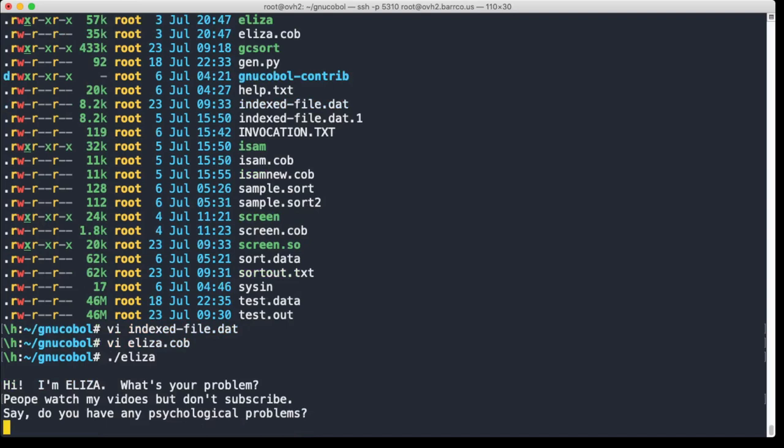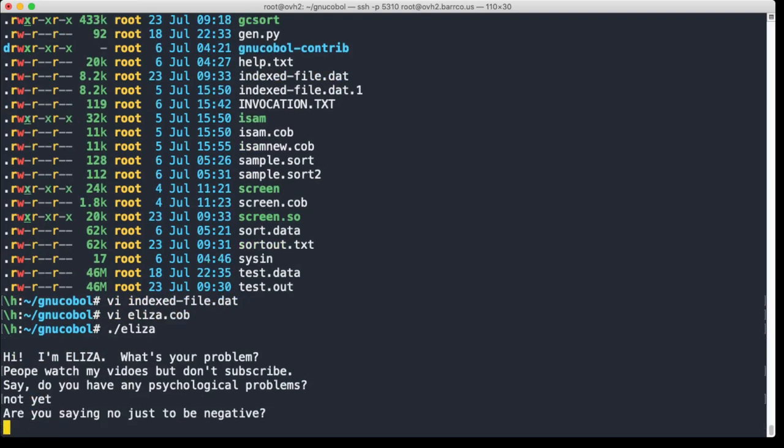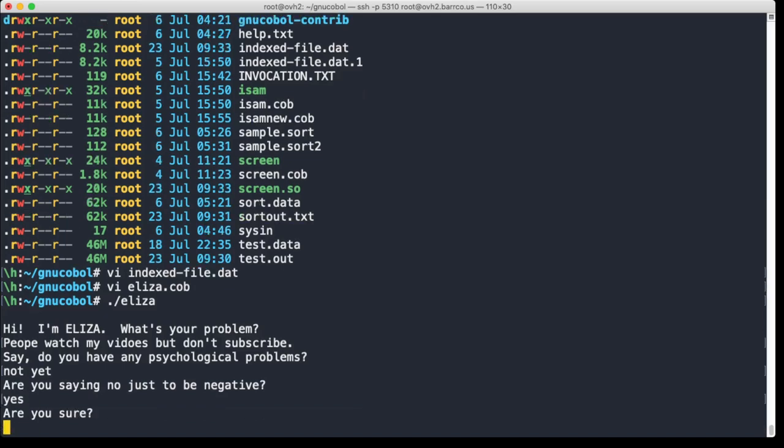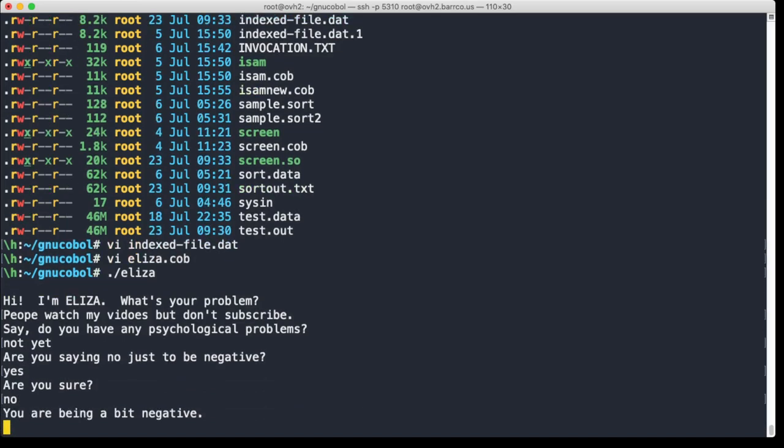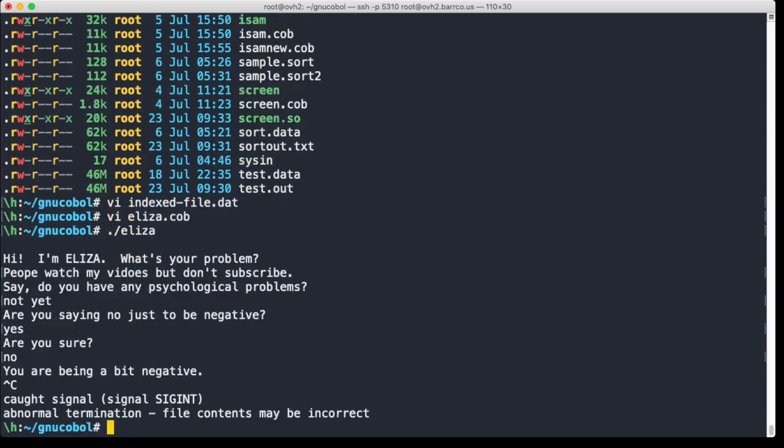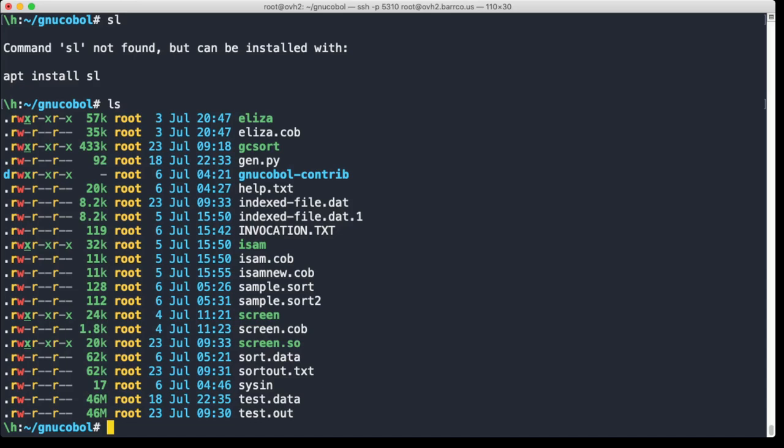So do you have any psychological problems? Not yet. Okay, you're being a bit... so as you can see, everything is possible in COBOL.